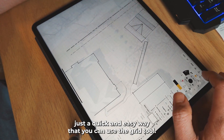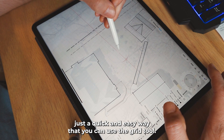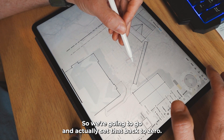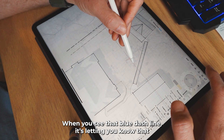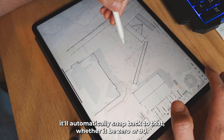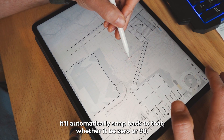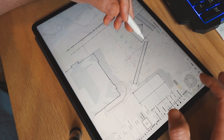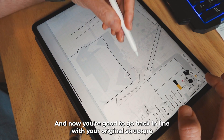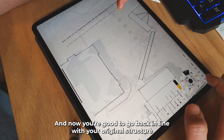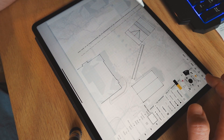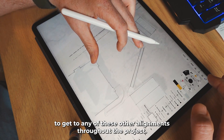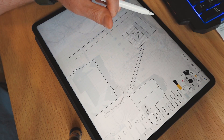And so there you go — just a quick and easy way that you can use the grid tool. We're going to go and set that back to zero. When you see that blue dash line, it's letting you know it'll automatically snap back to that, whether it be zero or 90. And now you're good to go back in line with your original structure and can switch this up to get to any of these other alignments throughout the project. Hope this helps.